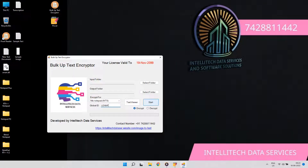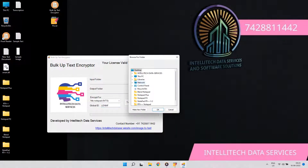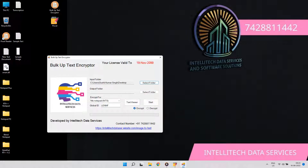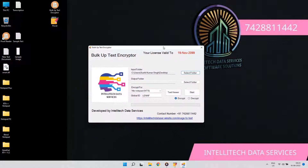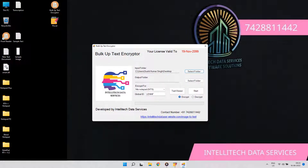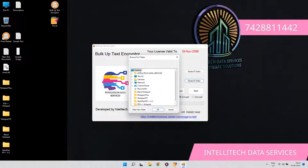Hello, welcome to IntelliTech Data Services. In this video, you will see the conversion of eBook image text to company notepads demo. So let's get started.